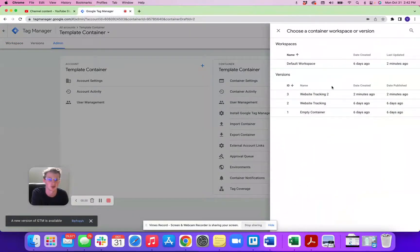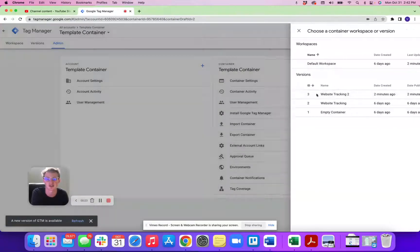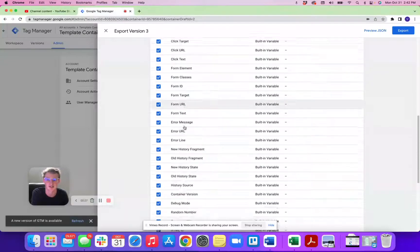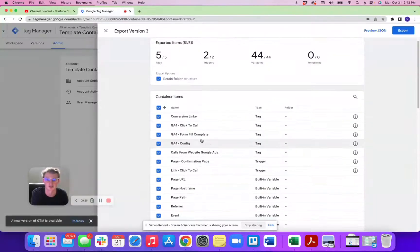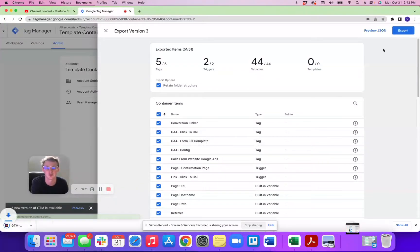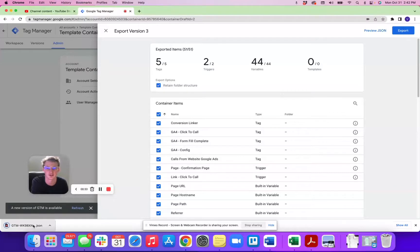So you're going to create the container that you want to export, so I'm going to say website tracking 2 here. We're going to make sure this box is checked and any of these that we're wanting to utilize, so usually it's all of them. Hit export. That's going to download a file right here.